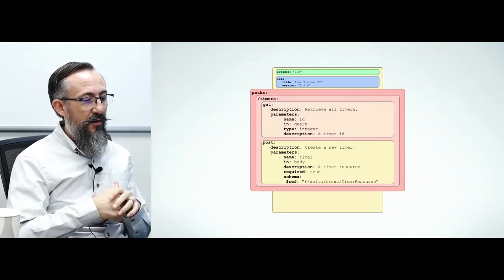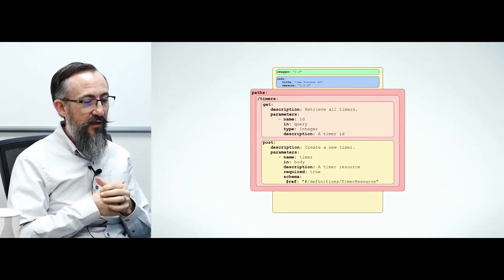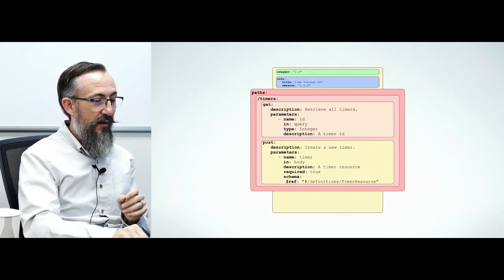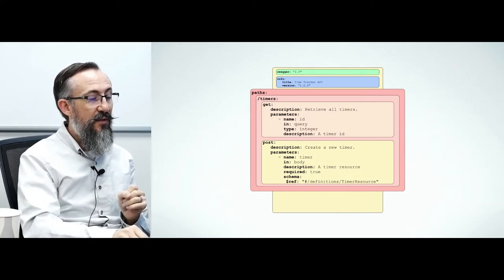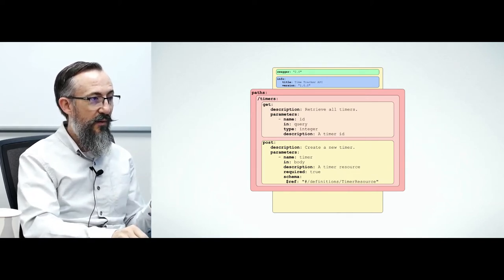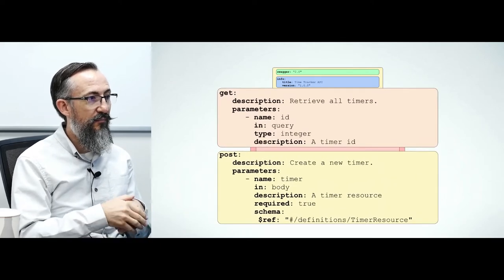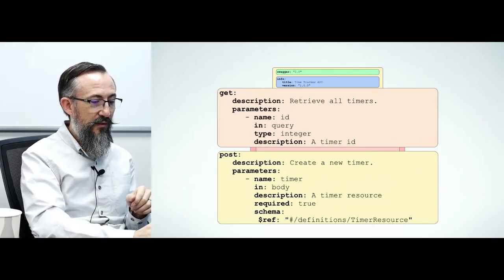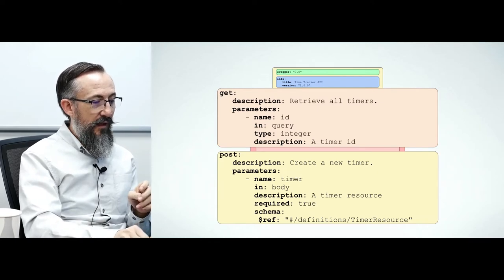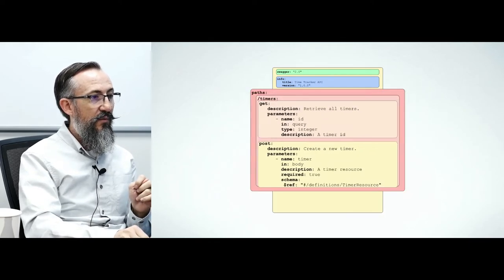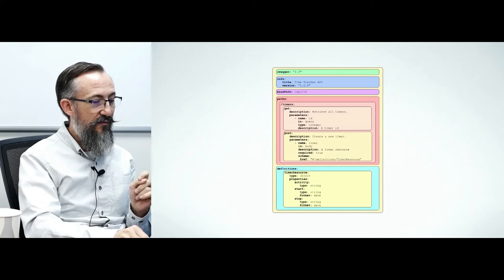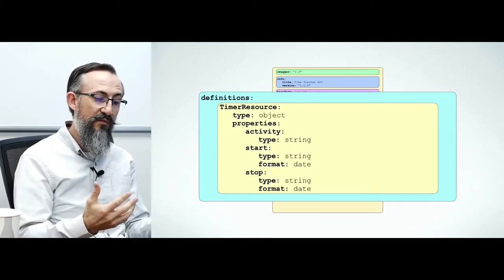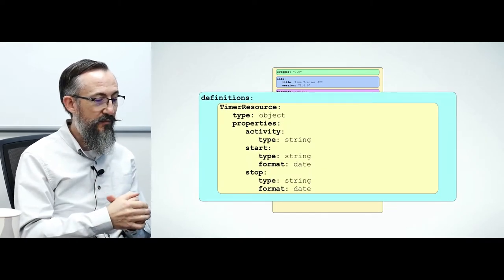Here is the paths object. It has zero or more paths and each path is another object. Each path has one or more HTTP methods it supports. Here's the timer path and it supports two methods, get and post. And each of these has its own description. Finally, we have a definitions property which includes reusable definitions found elsewhere in our document.